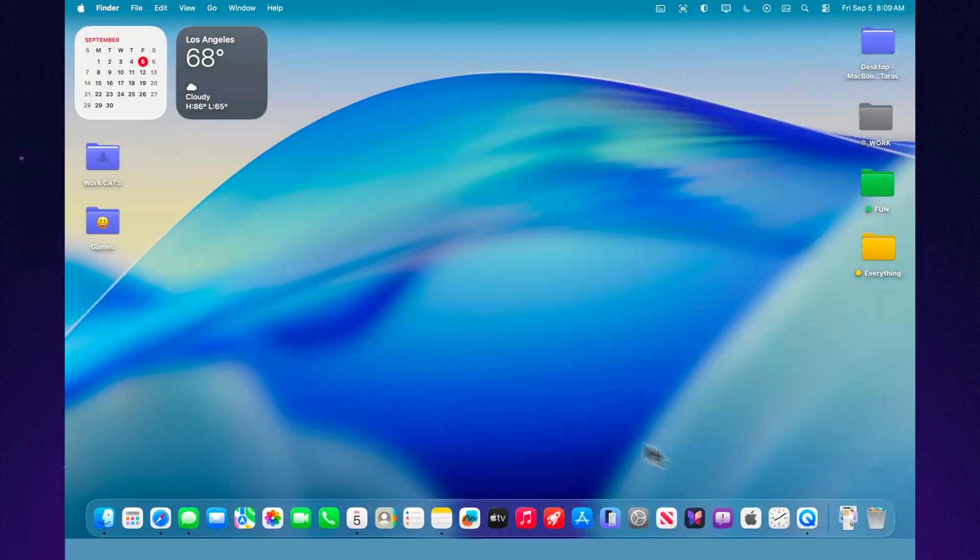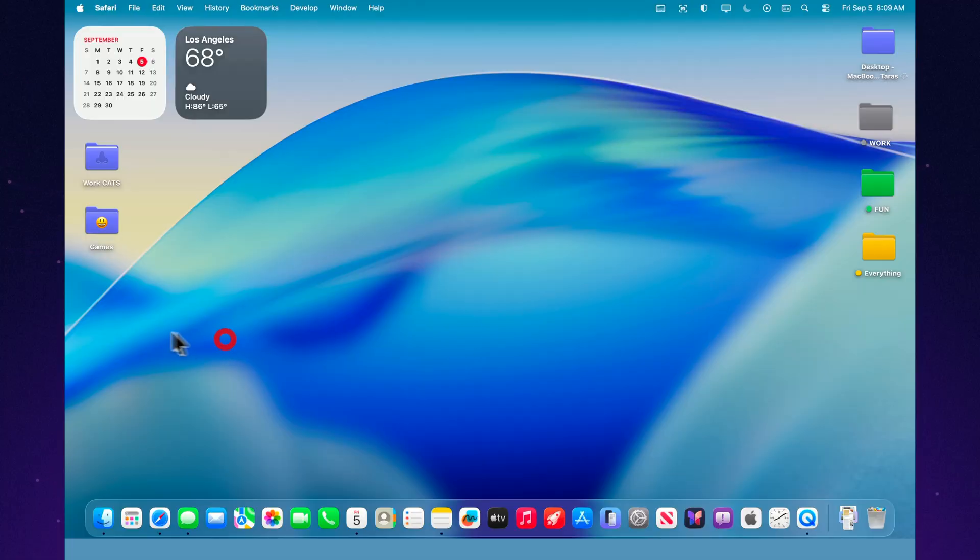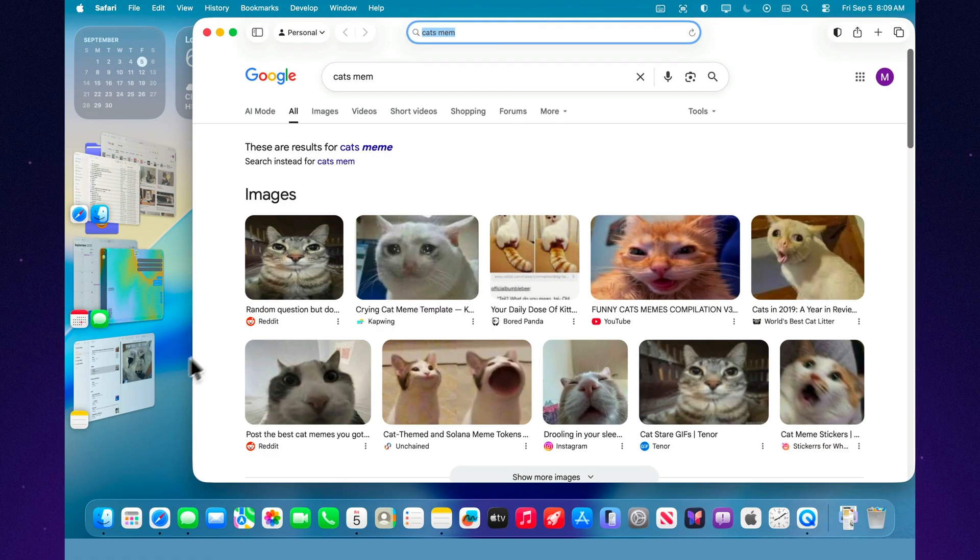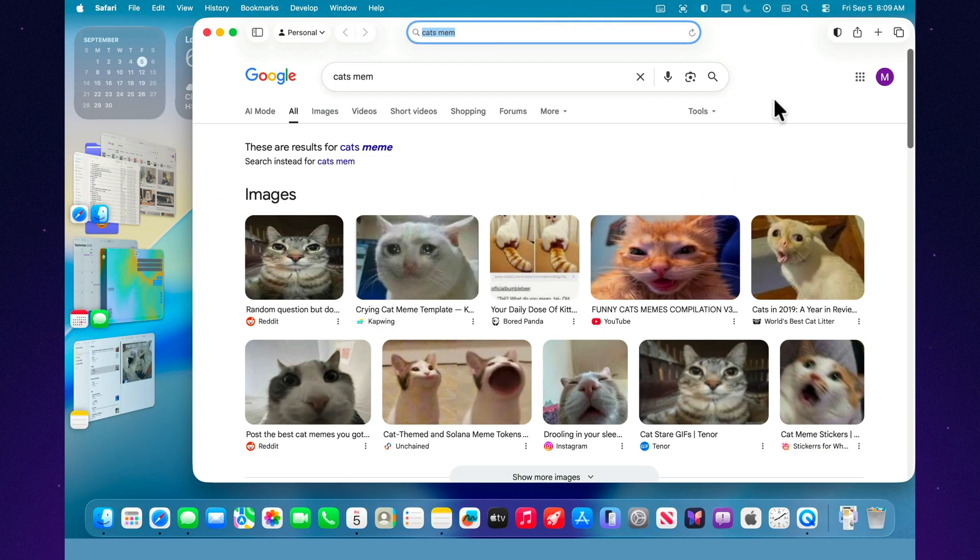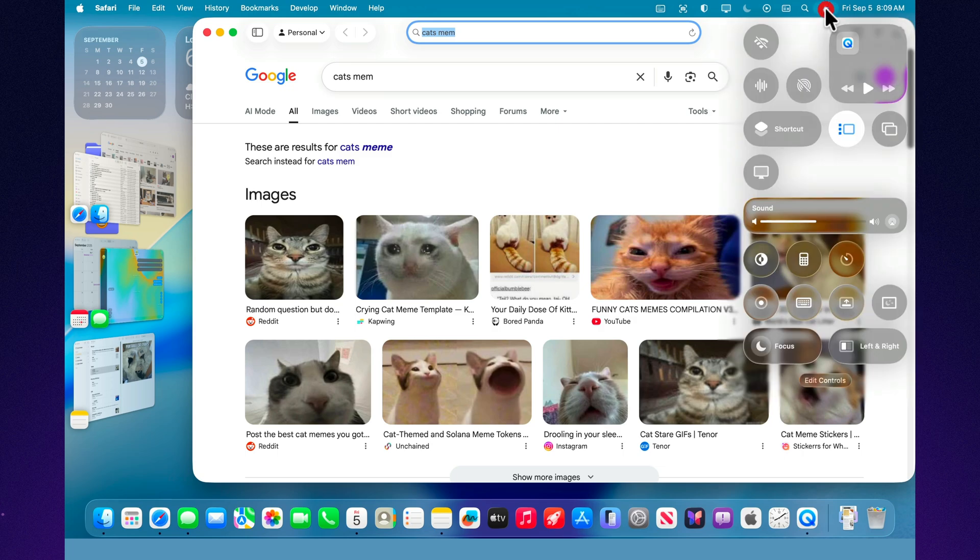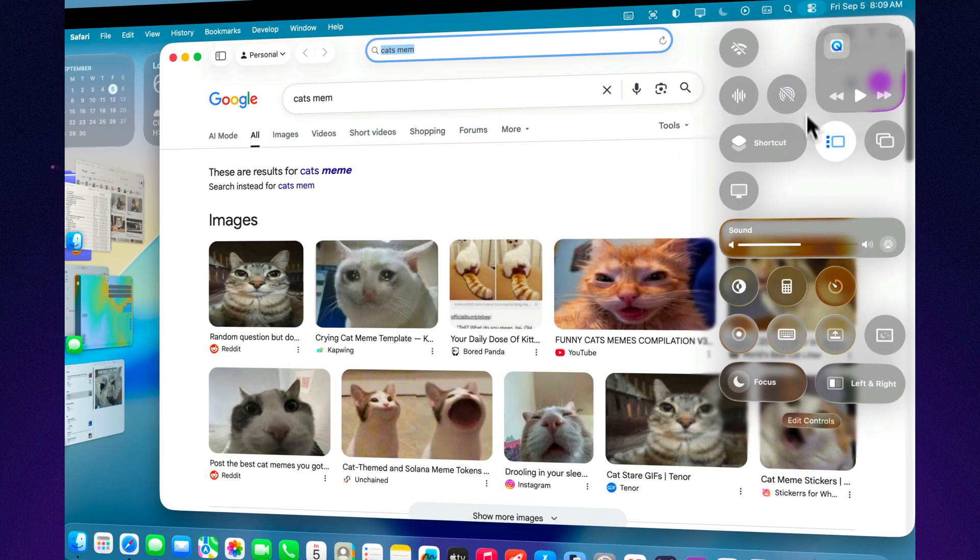Stage Manager in macOS Tahoe 26 is designed to keep your desktop organized and help you stay focused. But how do you turn it on and make it work the way you want?